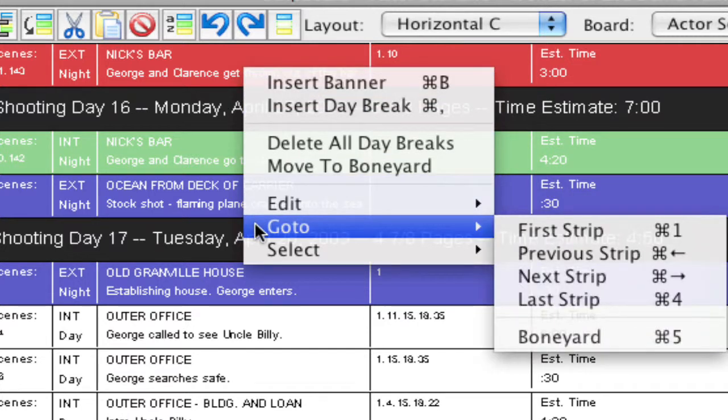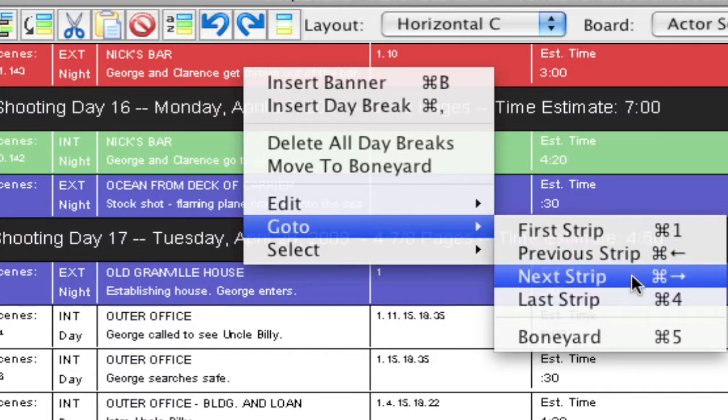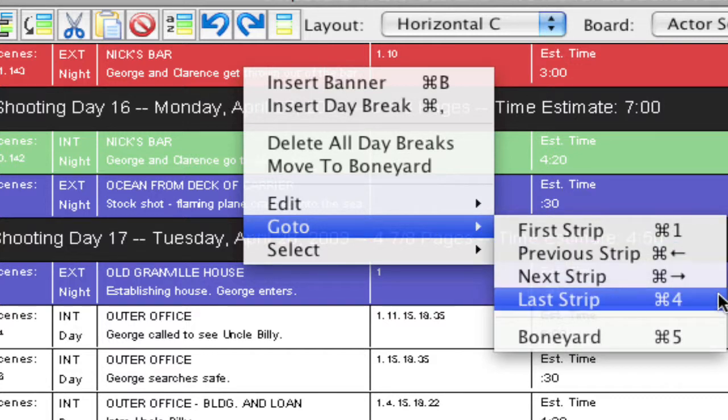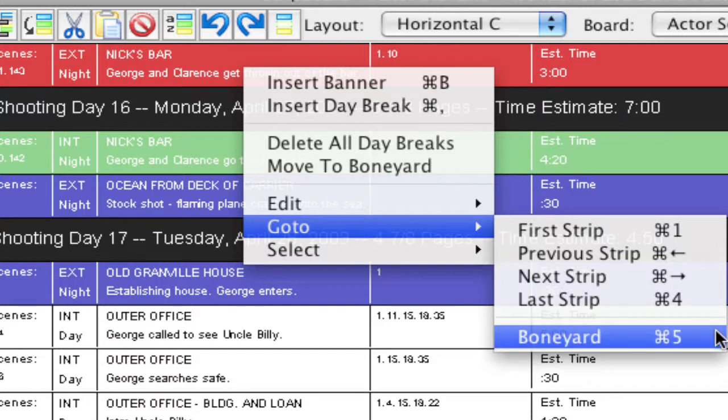Go to, in the go to menu, you can go to the first strip, the previous strip, next strip. And there's keyboard shortcuts for all this. And one of them is the boneyard.